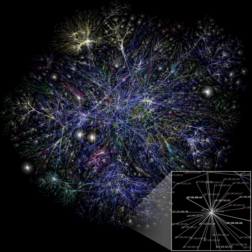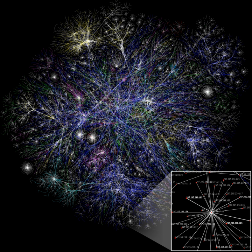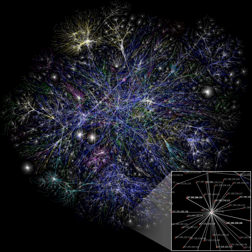Computer networks combined with social networking software produces a new medium for social interaction. A relationship over a computerized social networking service can be characterized by context, direction, and strength. The content of a relation refers to the resource that is exchanged. In a computer-mediated communication context, social pairs exchange different kinds of information, including sending a data file or a computer program as well as providing emotional support or arranging a meeting. With the rise of electronic commerce, information exchanged may also correspond to exchanges of money, goods or services in the real world. Social network analysis methods have become essential to examining these types of computer-mediated communication.